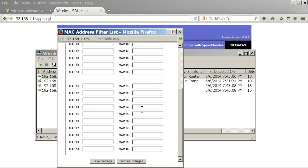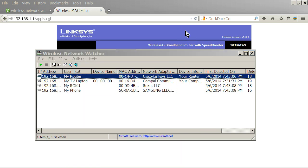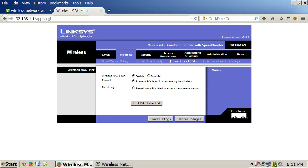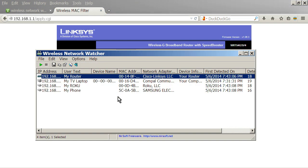So once you've added it to the list, go ahead and save changes. I'm going to cancel because I didn't do anything. And you should be all set. Go ahead and save your settings here. So now, you should be able to monitor.